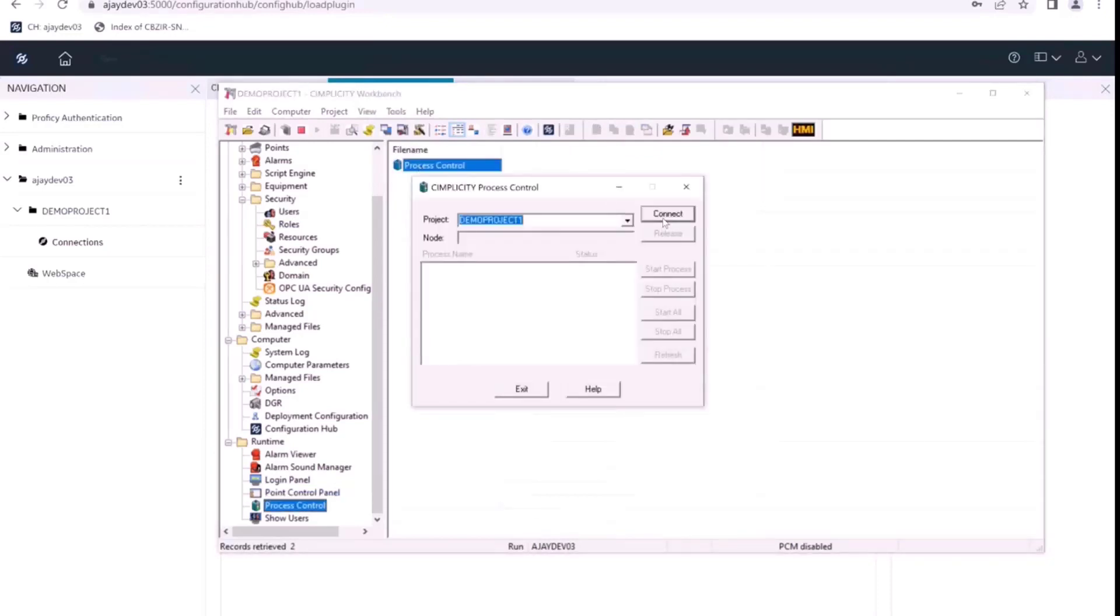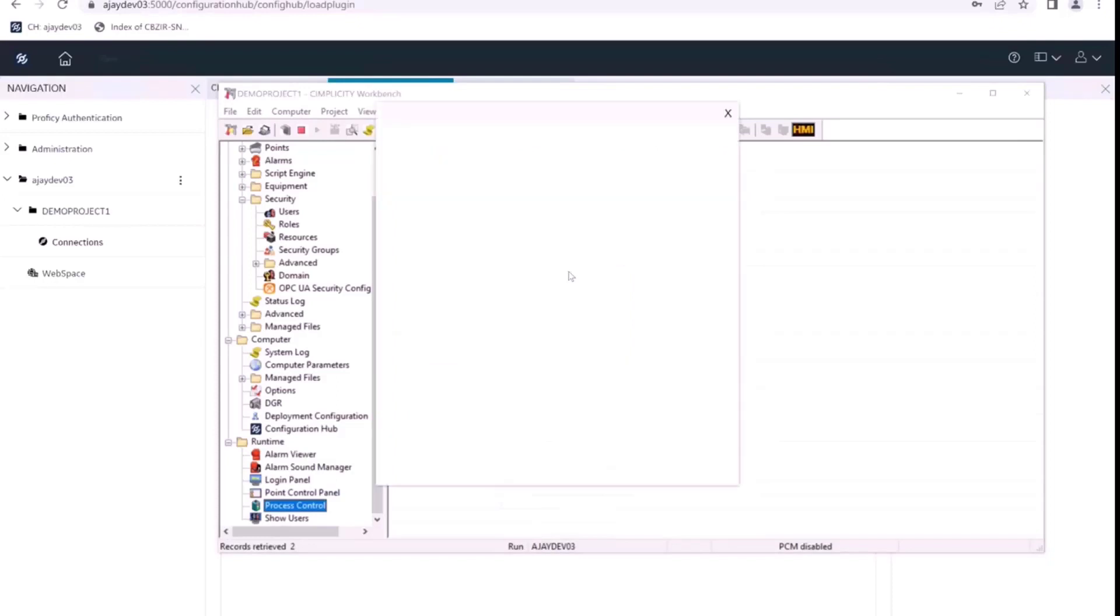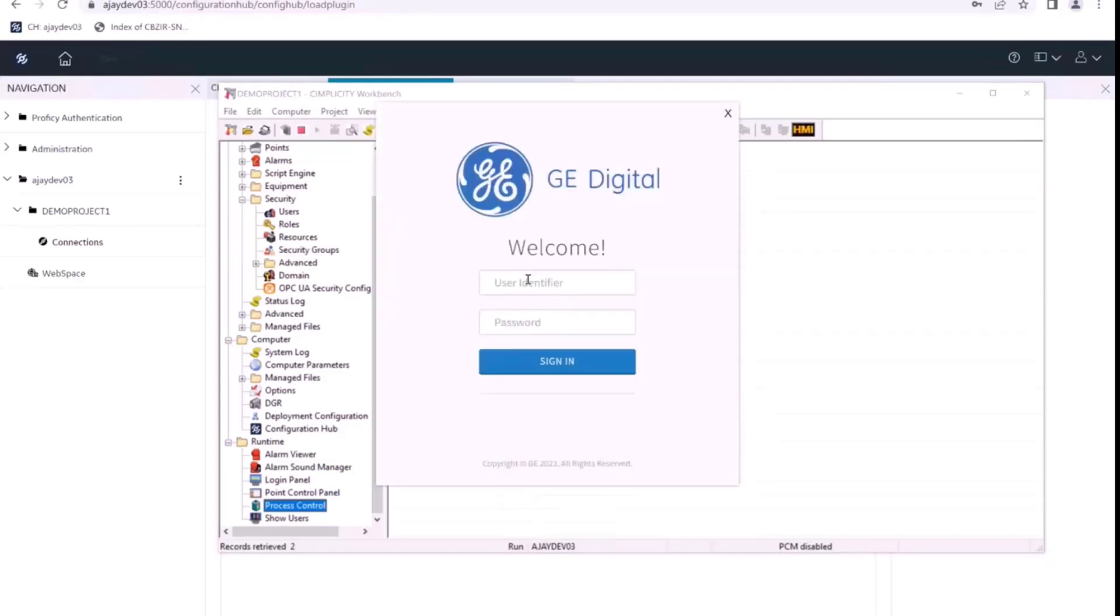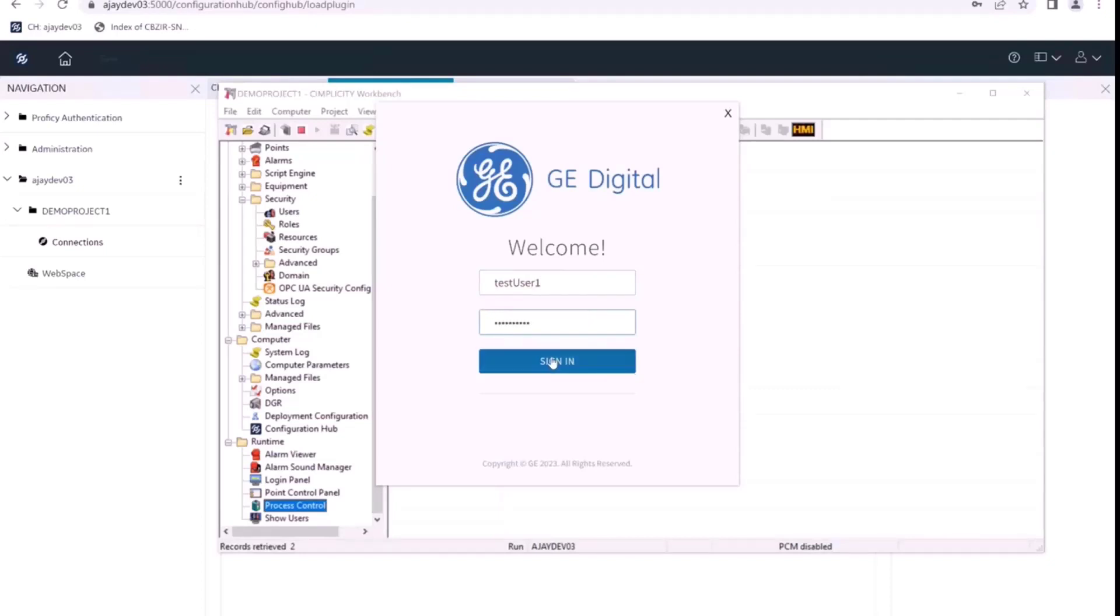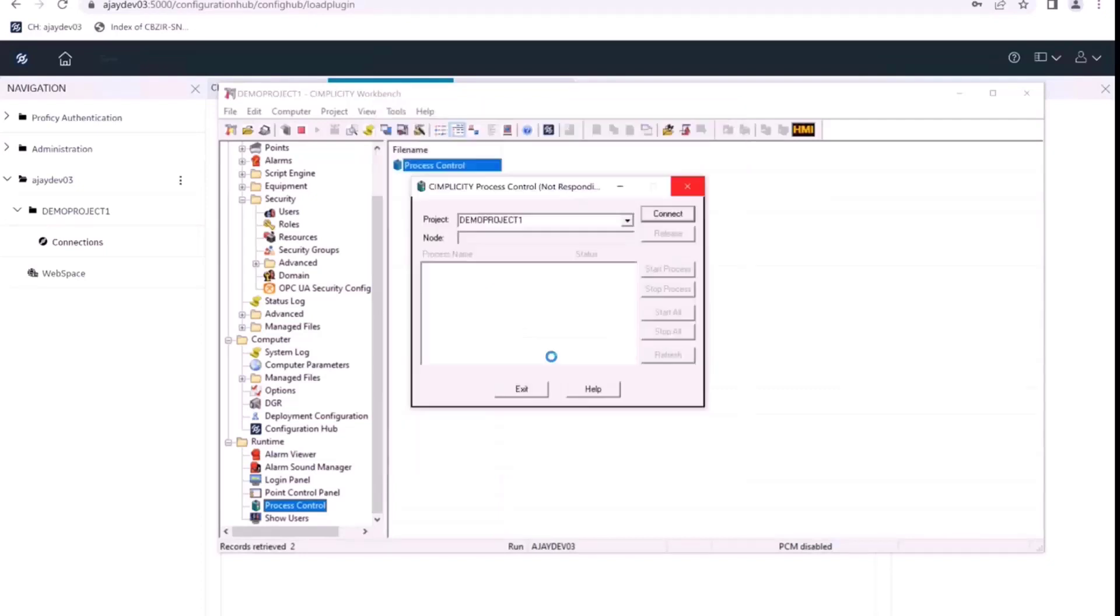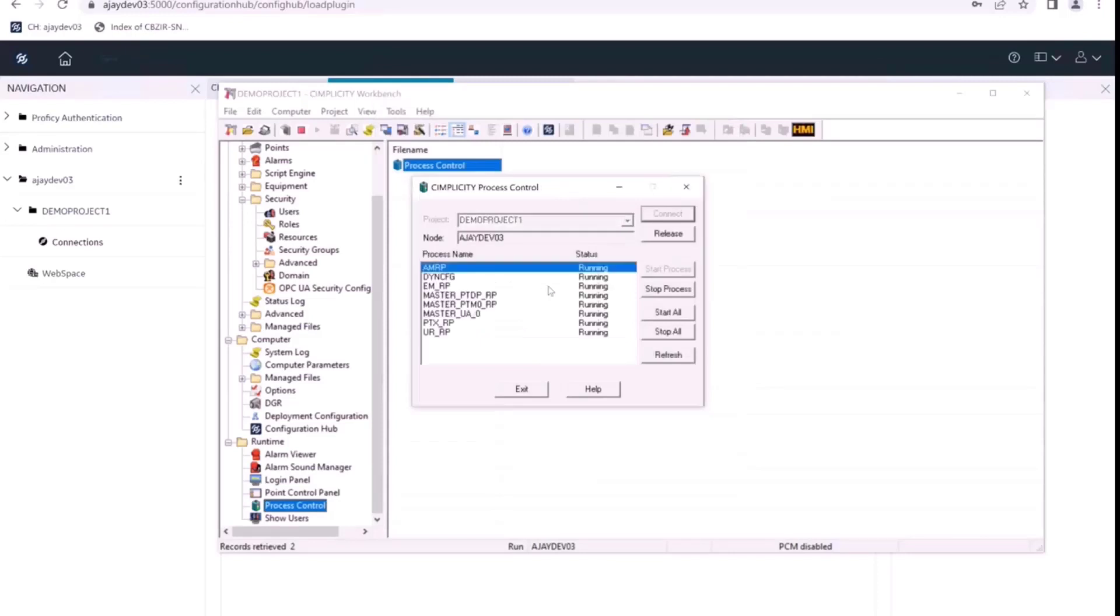So when I try to get the process control, we can see the login window. We'll give the new user credentials here. So I'm giving test user one and the password that we created. I sign in and we are able to access the process control here.